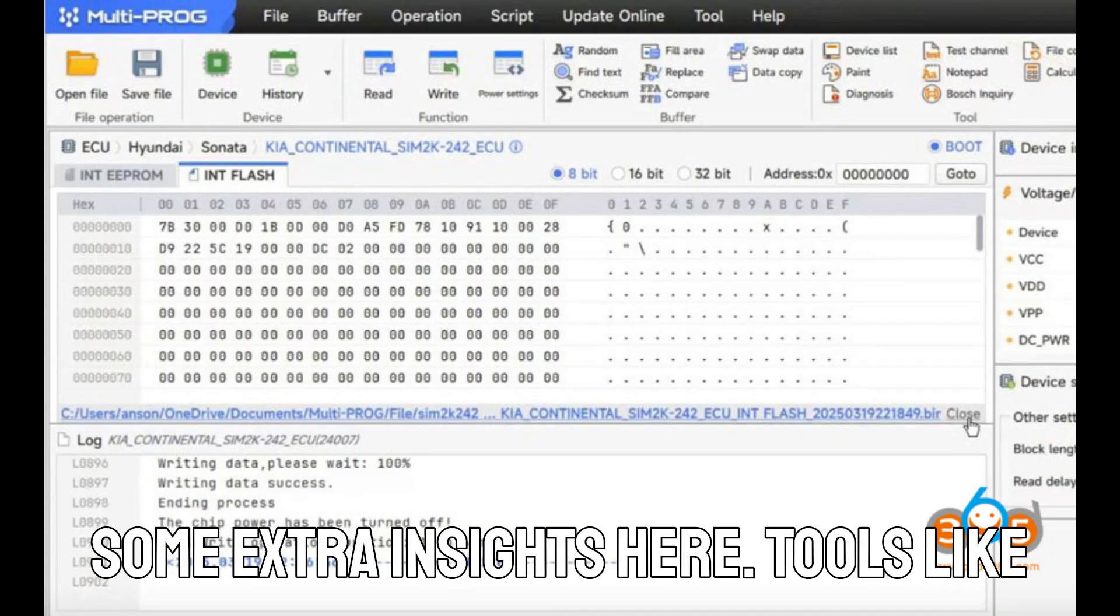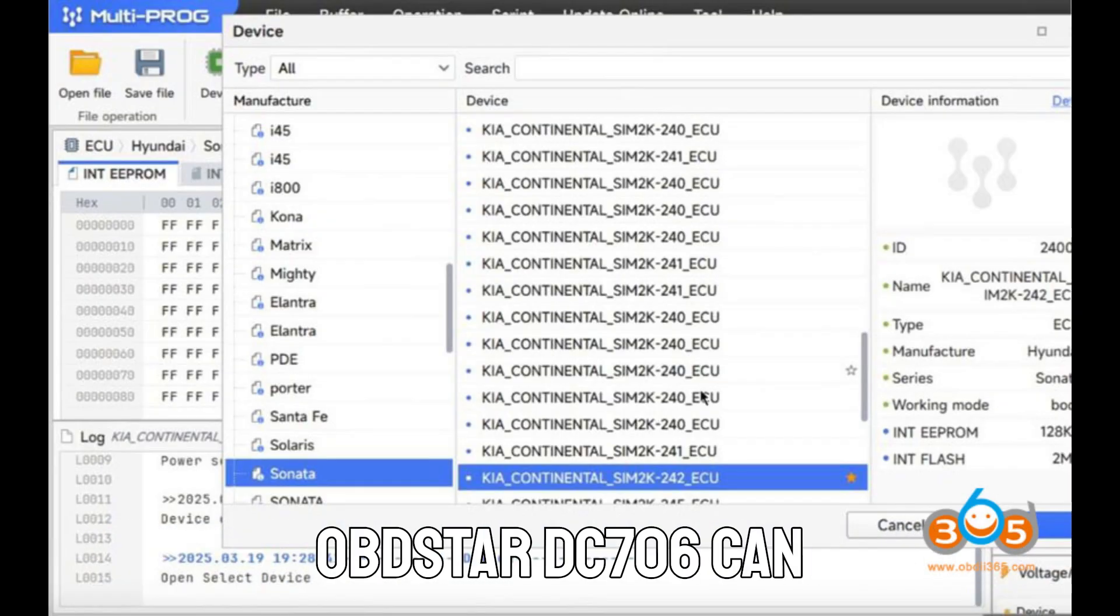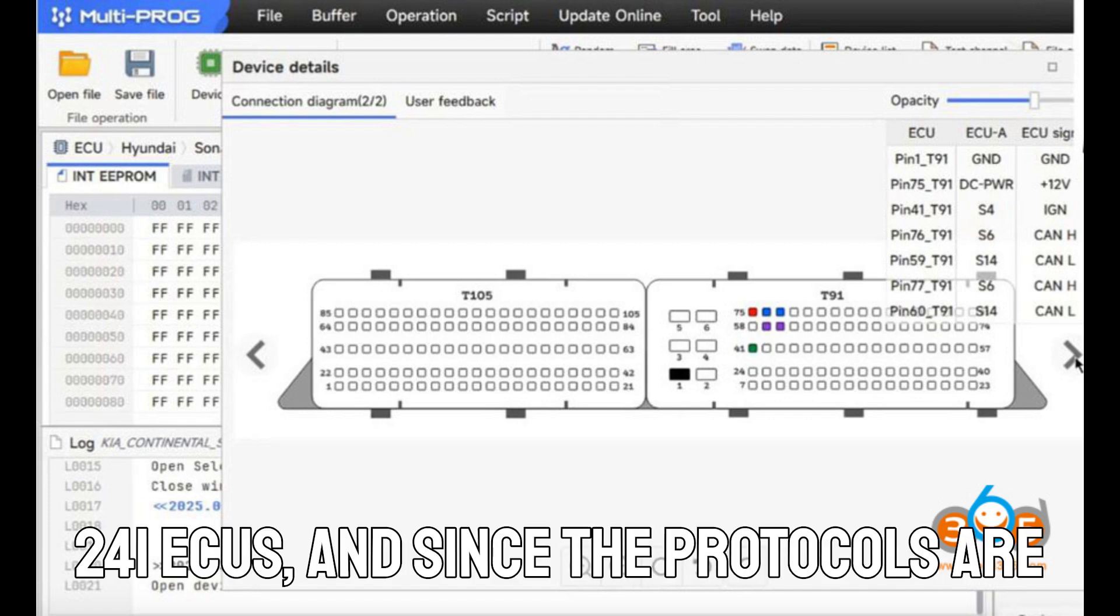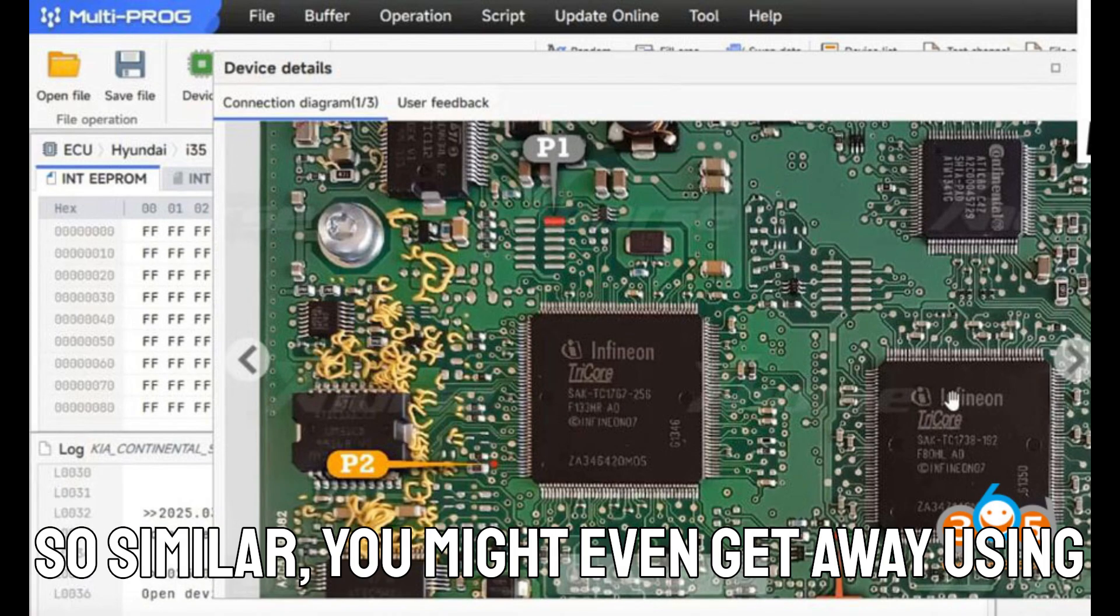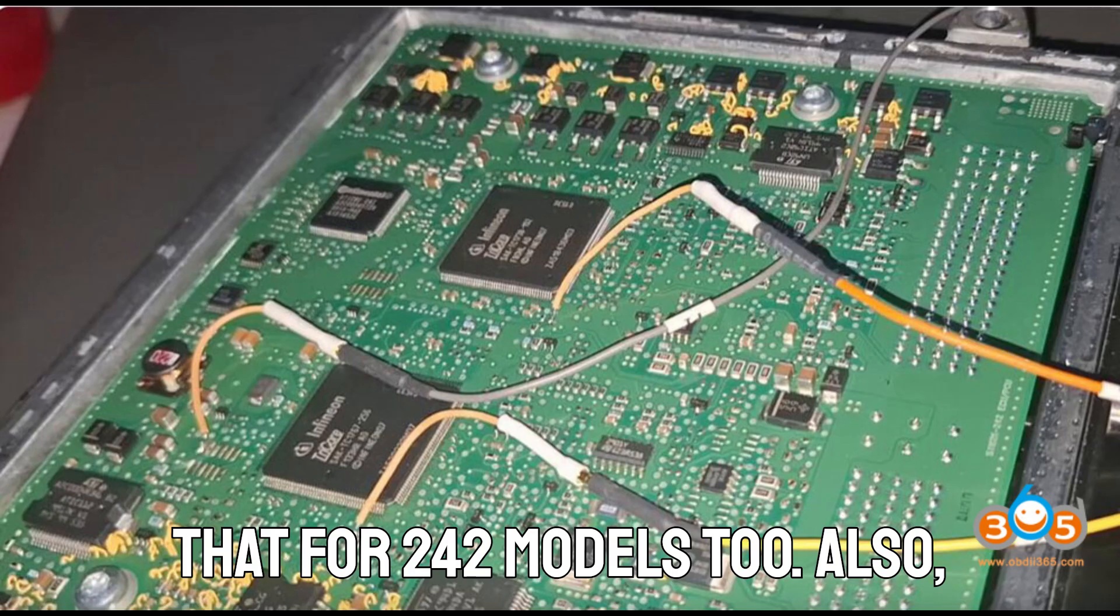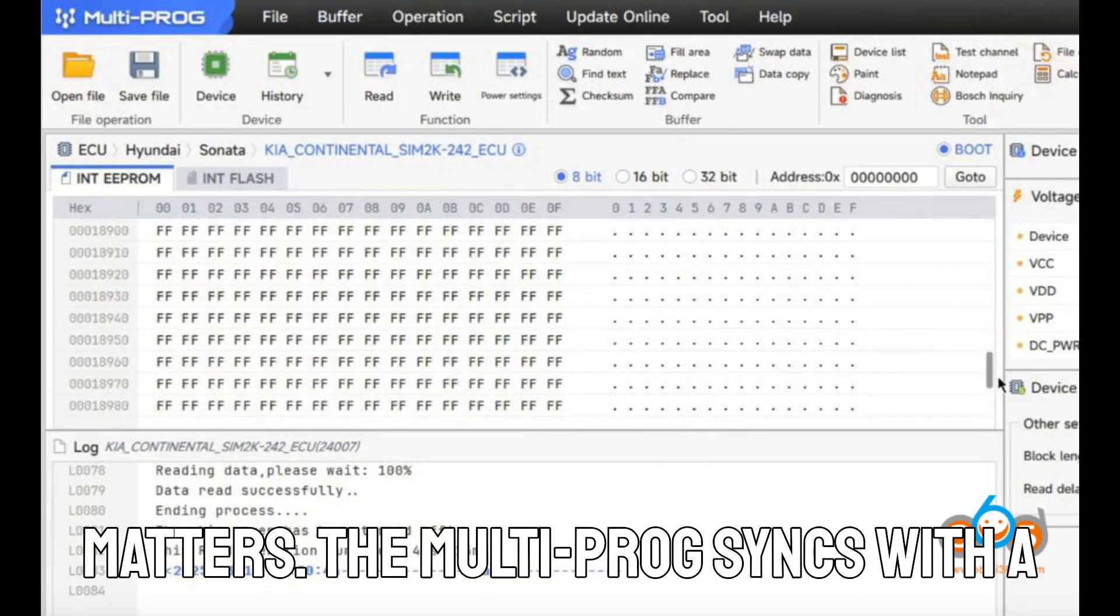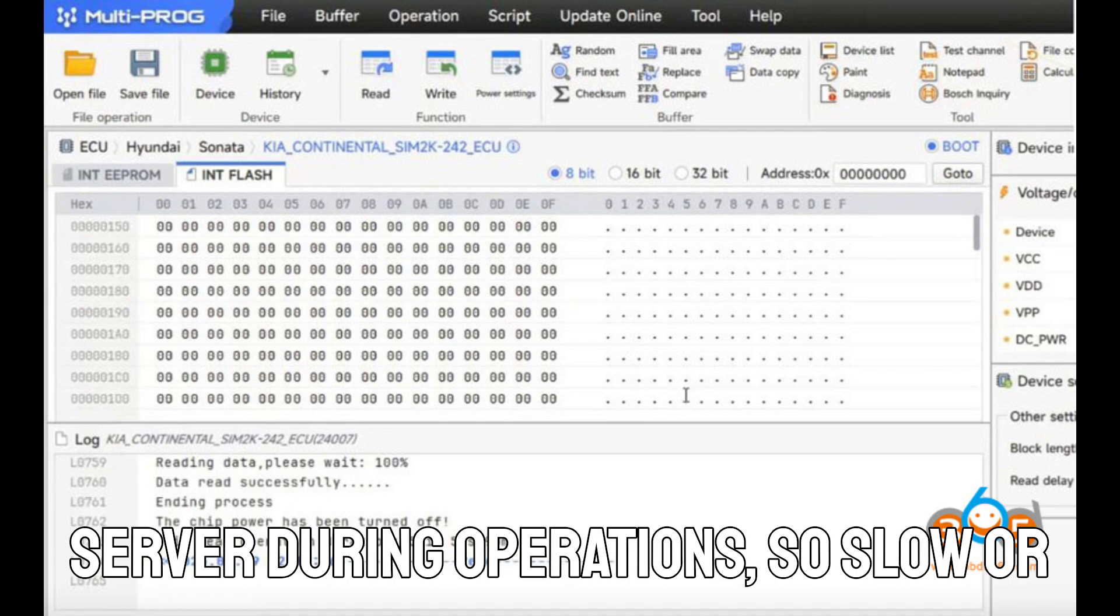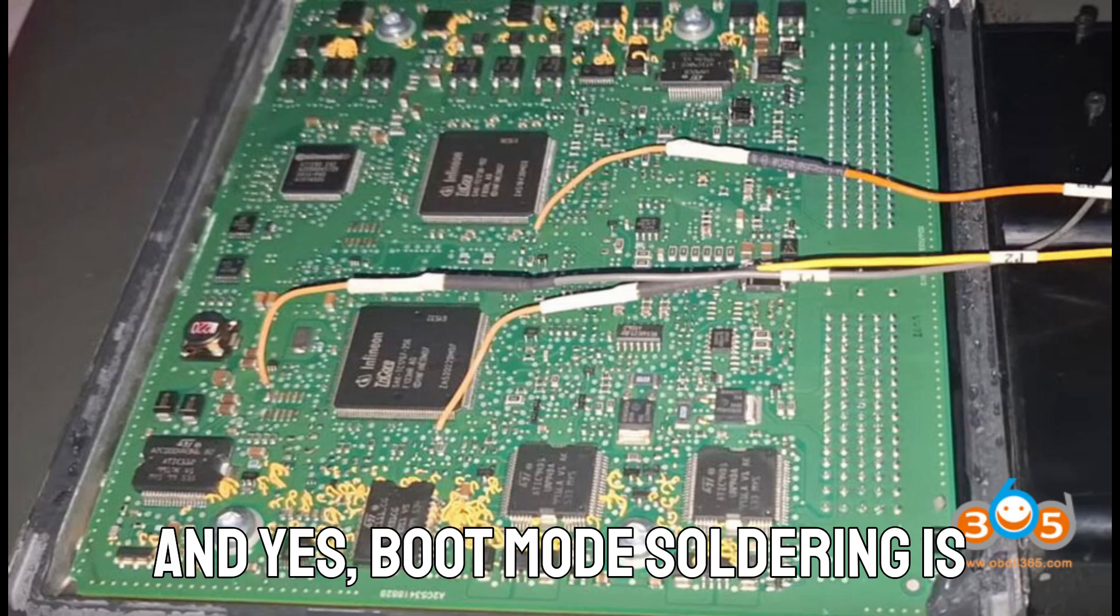Some extra insights here. Tools like OBDSTAR DC706 can also read SIM 2K 241 ECUs. And since the protocols are so similar, you might even get away using that for 242 models too. Also, keep in mind, internet connection matters. The multiprog syncs with a server during operations. So slow or spotty Wi-Fi can cause real headaches.